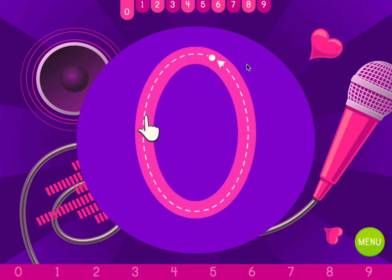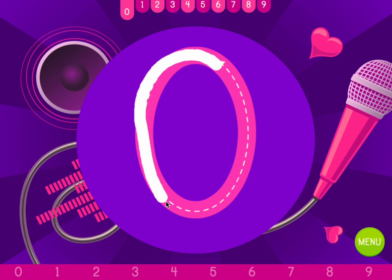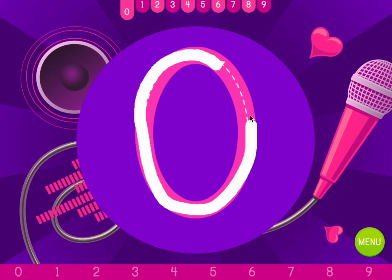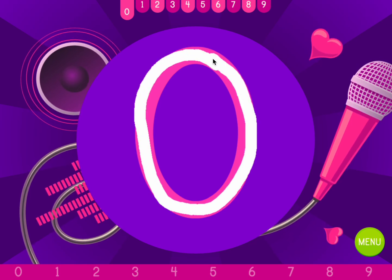Trace the numbers following the dotted line. Start at the dot. Zero.